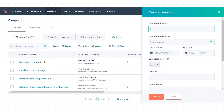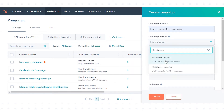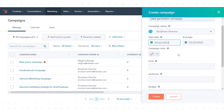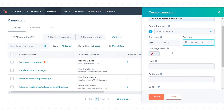In the dialog box, configure your campaign. You can change any details of your campaign after it's been created. Enter a campaign name, select a campaign owner, and select the start date and end date for your campaign. These dates will be reflected in your marketing calendar.